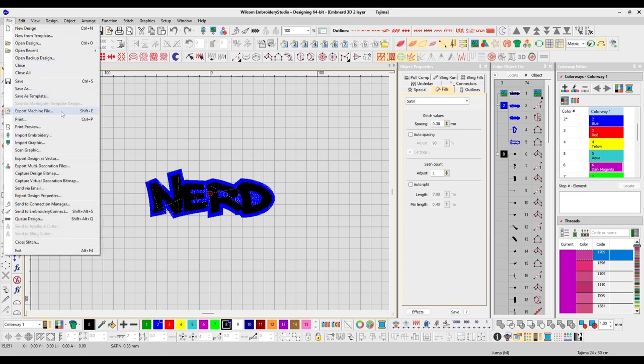Export Machine File means you're going to save in a different format, such as DST or another format your machine can read. Your machine won't read the native EMB file, so you need to export it into the format machines can read. This also exports into a format other softwares can read — if sending a design to someone without the Wilcom system, export to DST, which is a universal file most digitizing softwares can open.